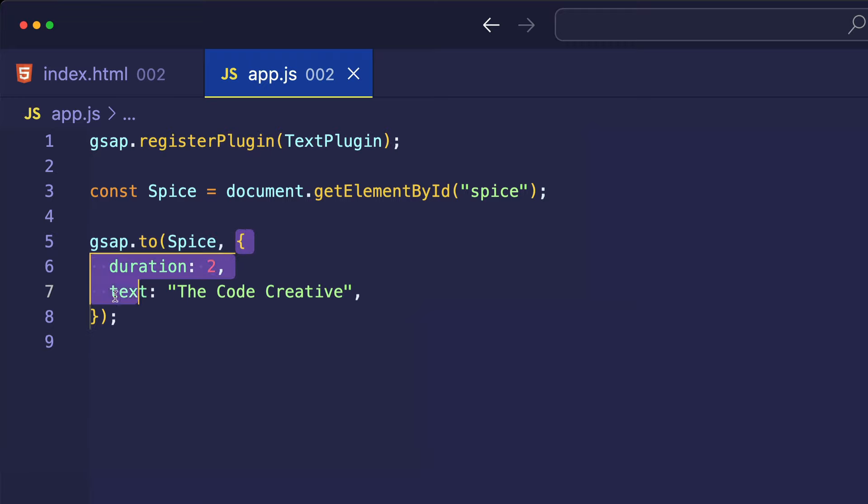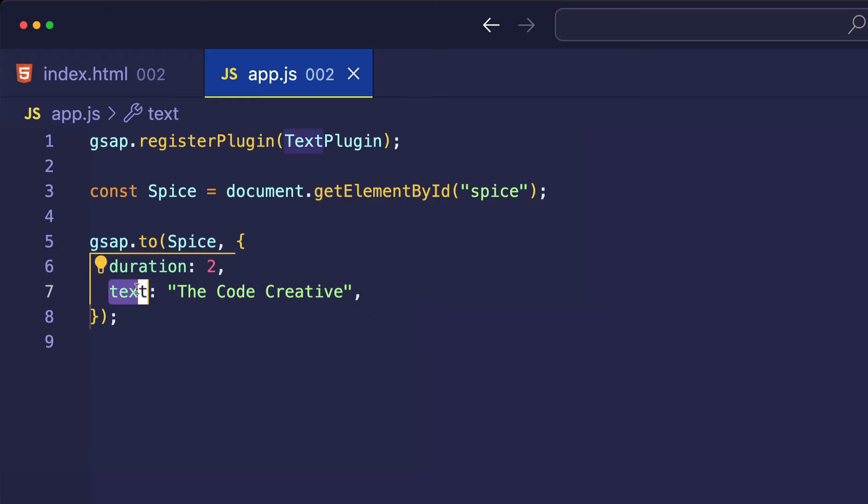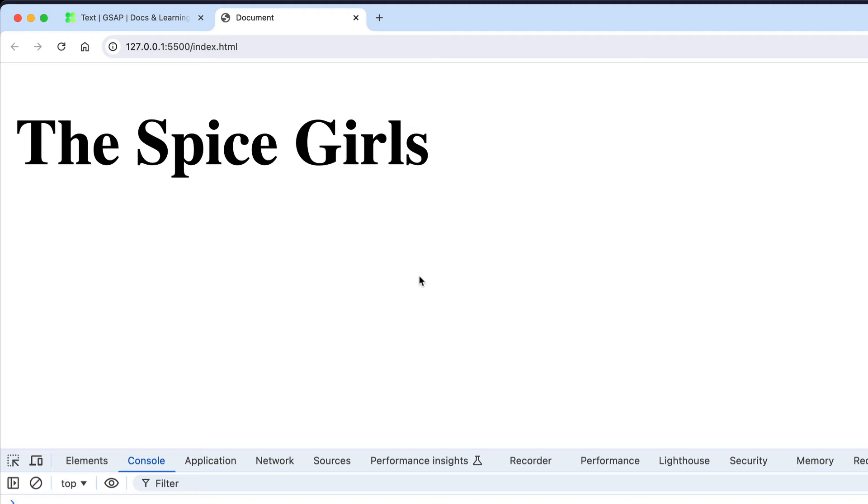Now, the second argument is an object. And in this object, we're setting a duration of two, so that's two seconds. And we're also setting a text property here. So, we want to take the text, the Spice Girls, from our index.html and transform it into The Code Creative. Let's go into the browser and see this in action.